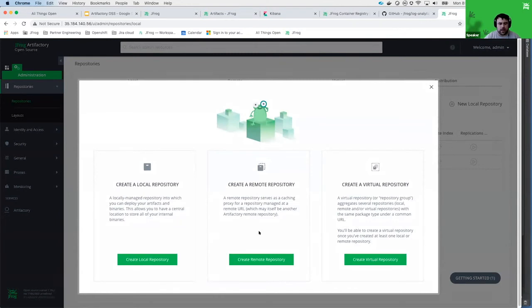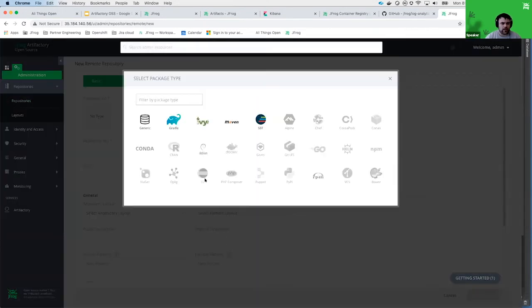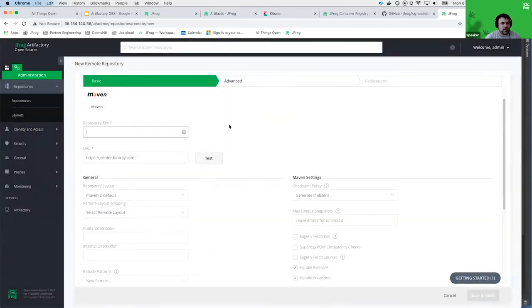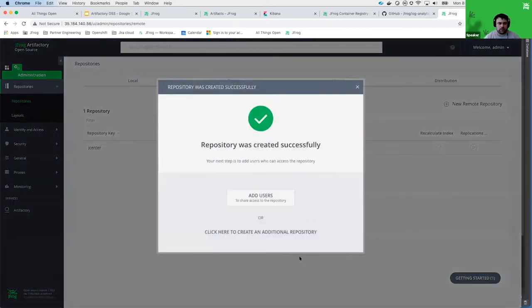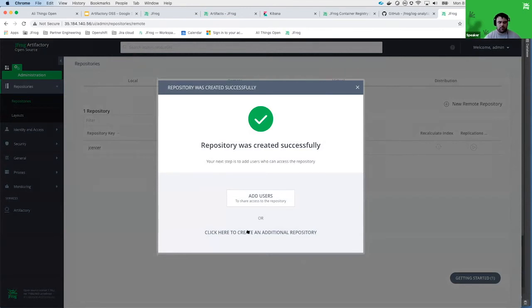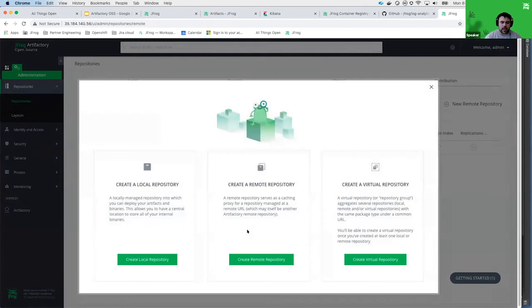Now I want to create a remote repository so I can download JARs from the internet, such as Maven Central or JCenter. I'll create a remote repository — it's already showing the JCenter URL, so I'll give it the name JCenter and click Save. Now I have two repositories, but you might ask: how is that helpful in my Maven settings.xml if I can only point at one? The next type of repository is going to solve that for us.